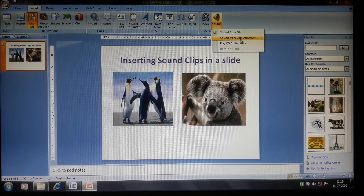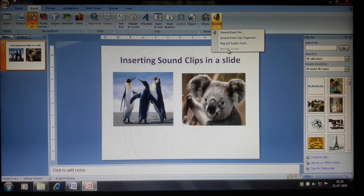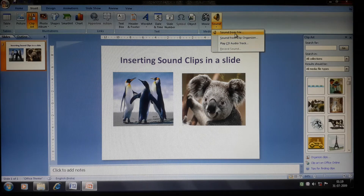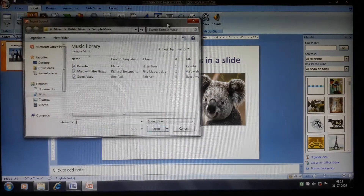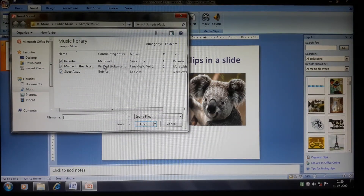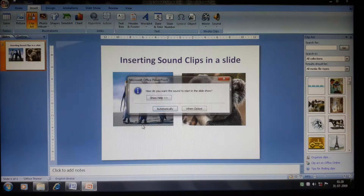You can also choose 'Sound from Clip Organizer', play a sound from a CD, or record your own sound. Since I don't have a speaker or microphone connected, that icon is dimmed. To insert sound from a file, click on 'Sound from File' and browse to where your sound is saved on your computer.